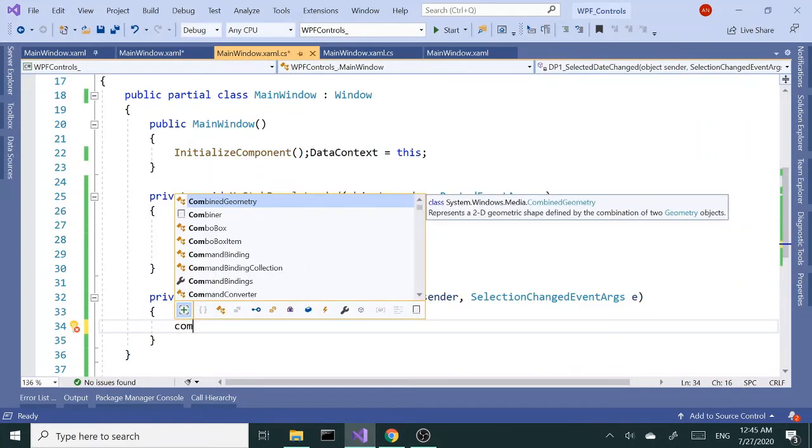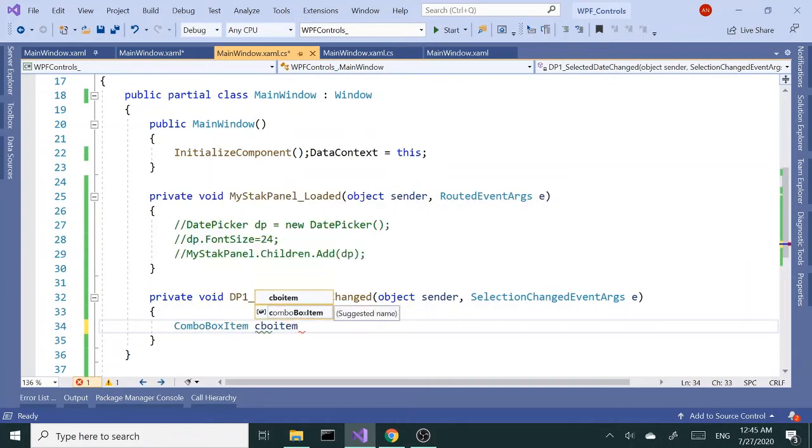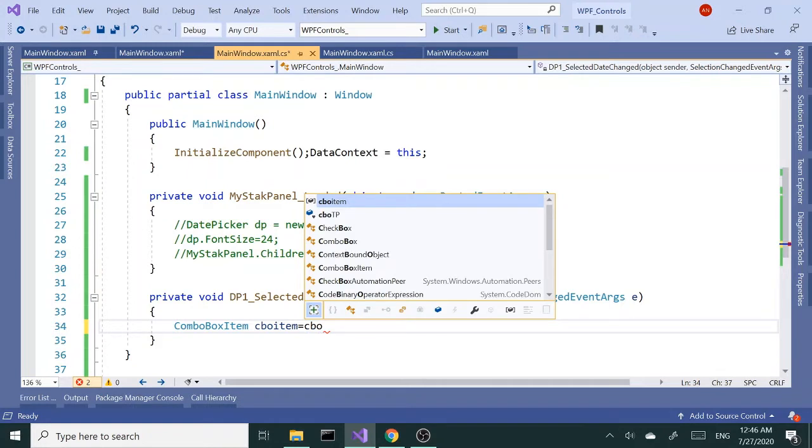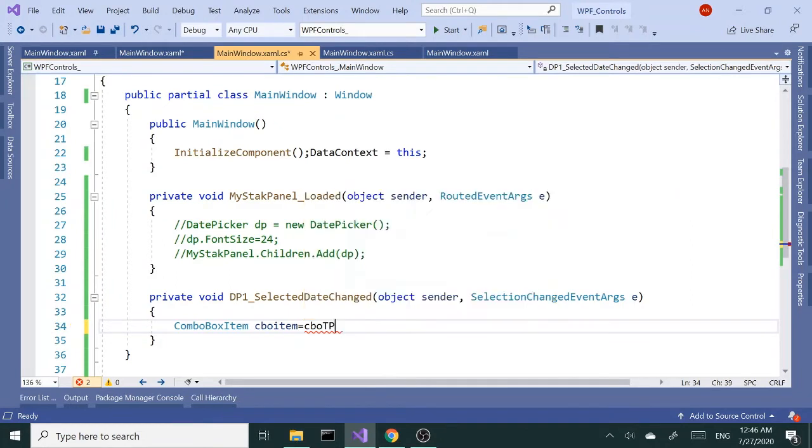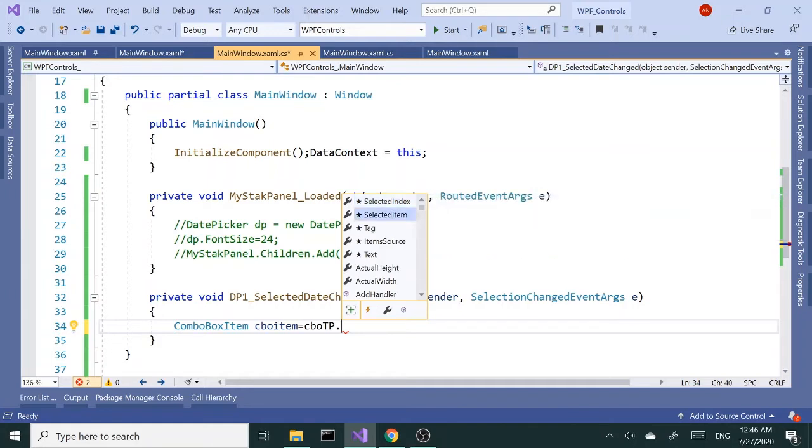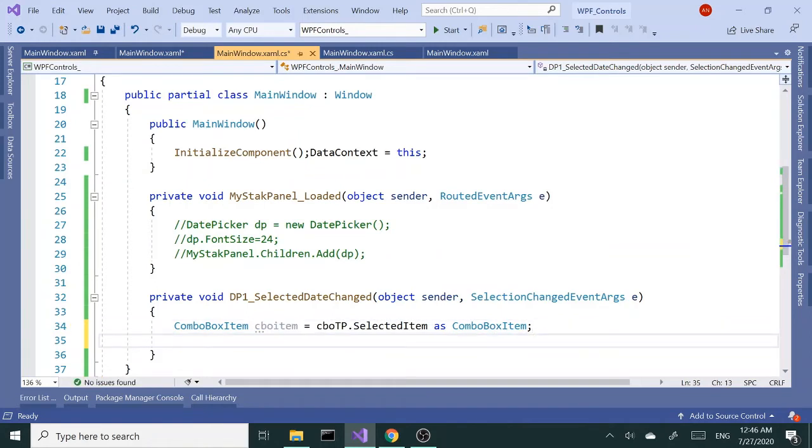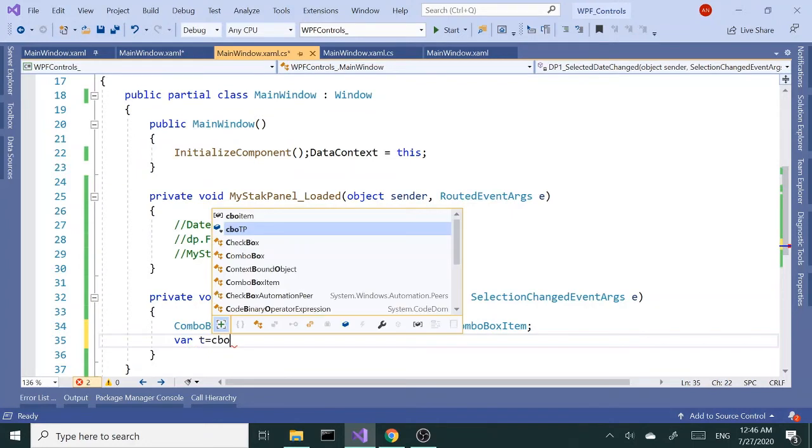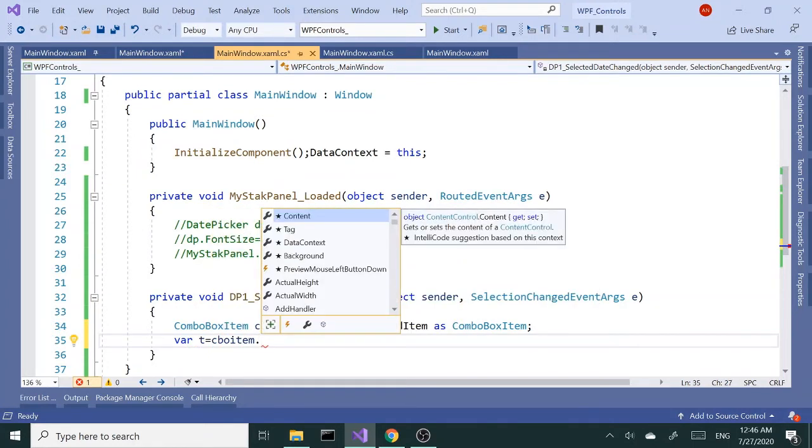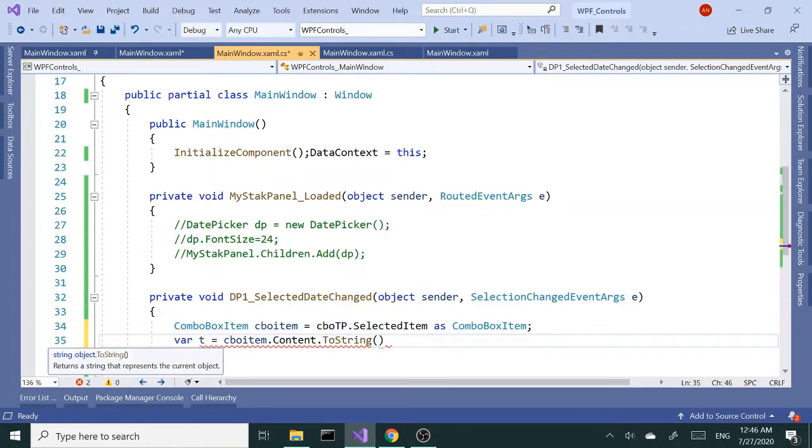Here, like I said, I want to grab the combo box item - CBO item equals CBO TP.SelectedItem as ComboBoxItem. I'm gonna cast it. Let me see if I can grab - cast it to a time. So I grab the var time equals CBO item.Content.ToString. Let's see what we get.